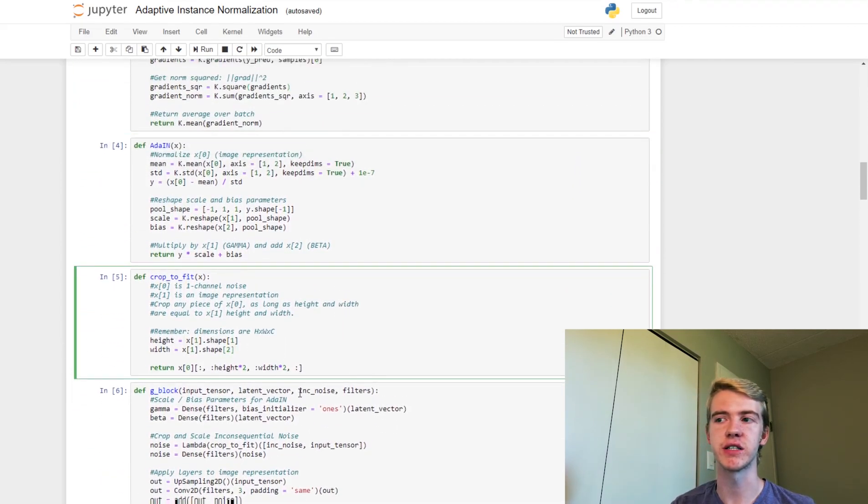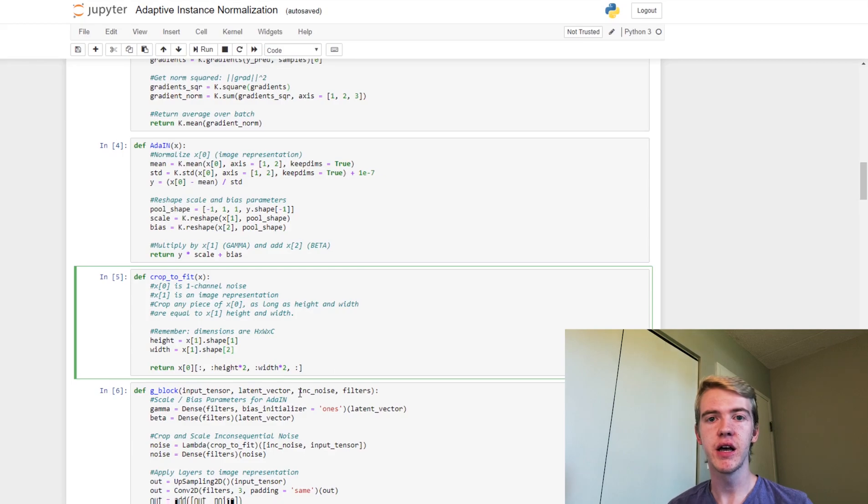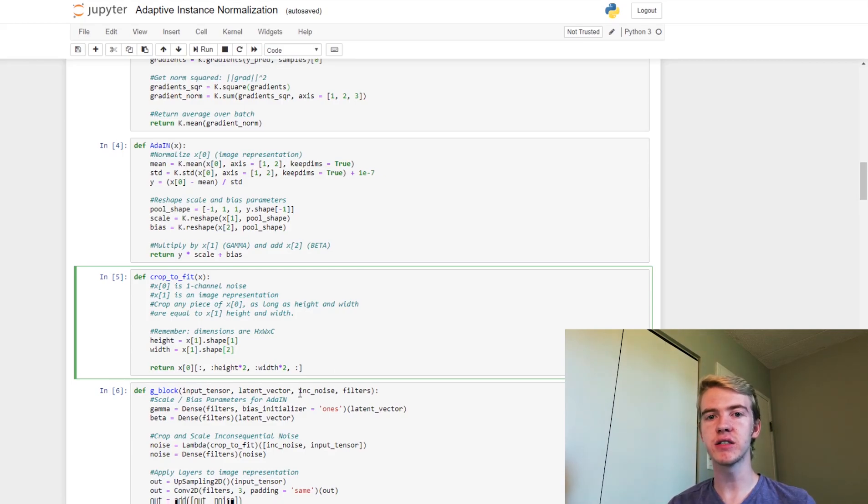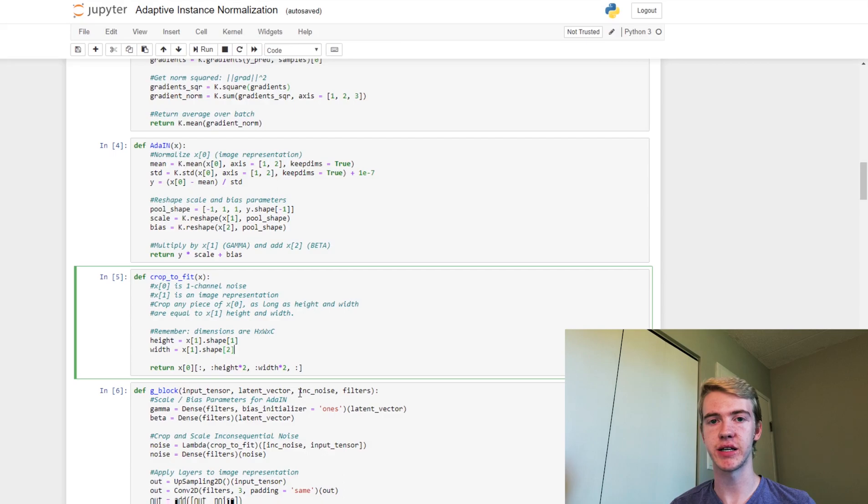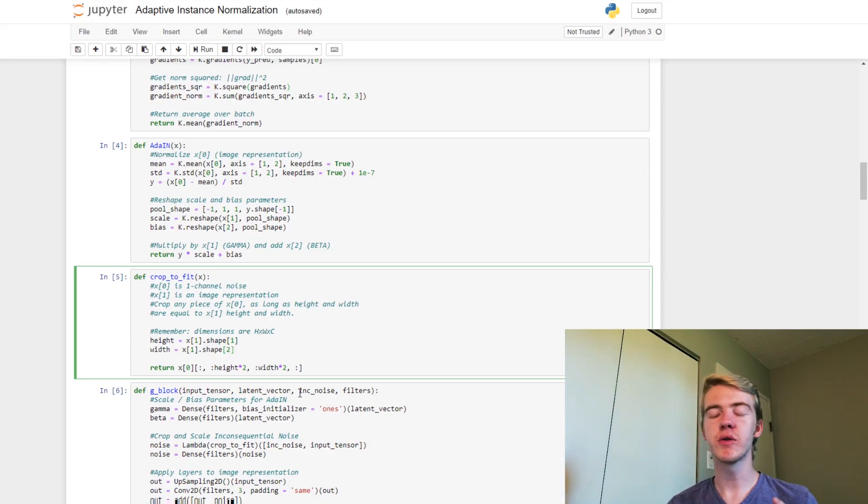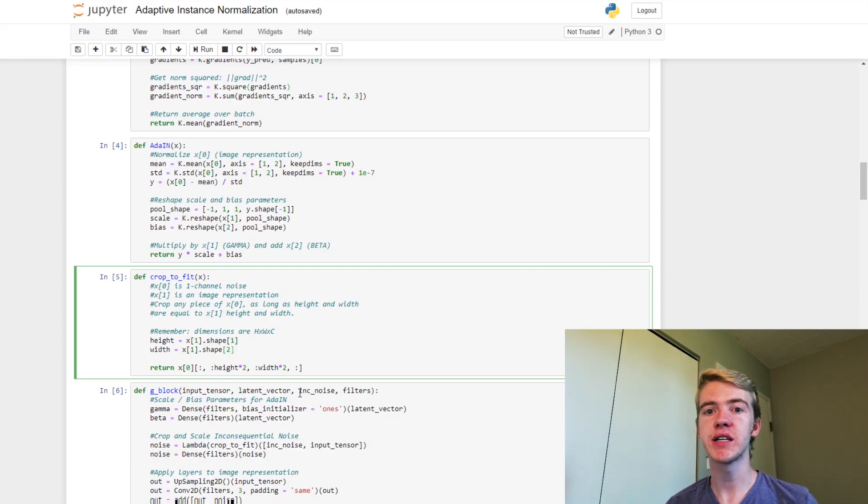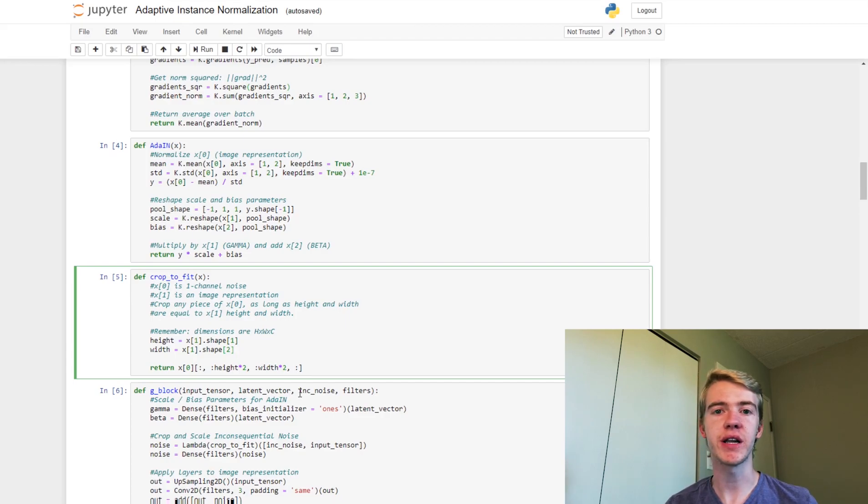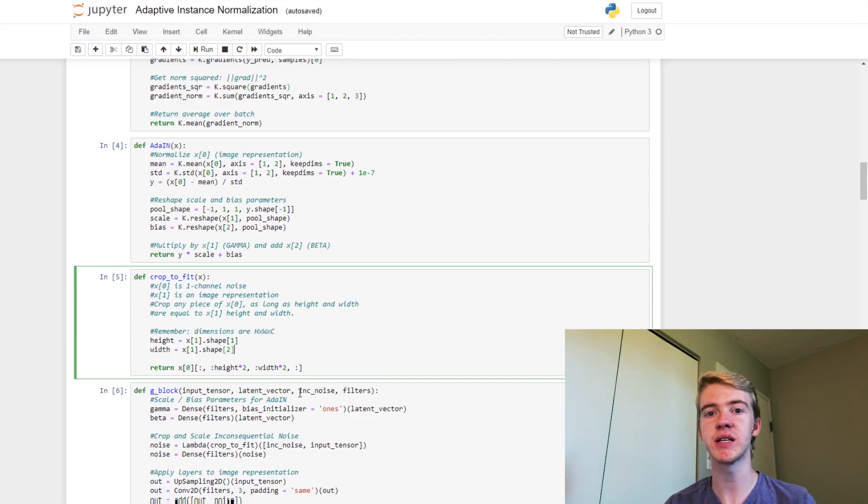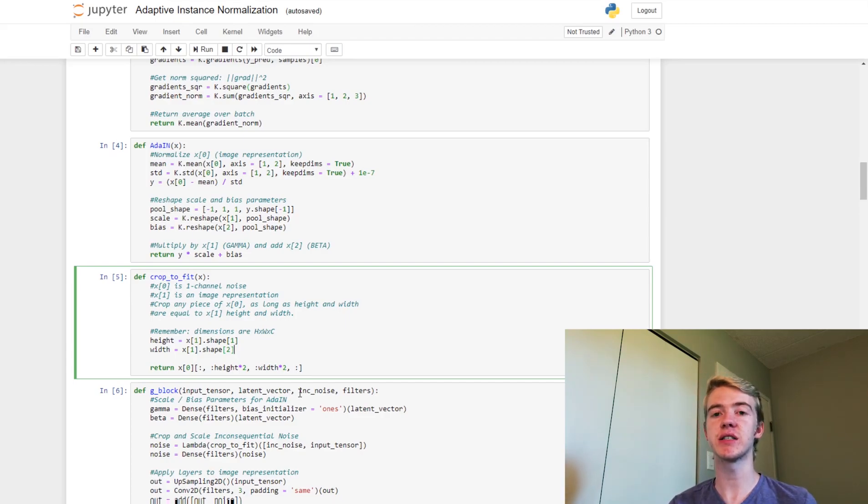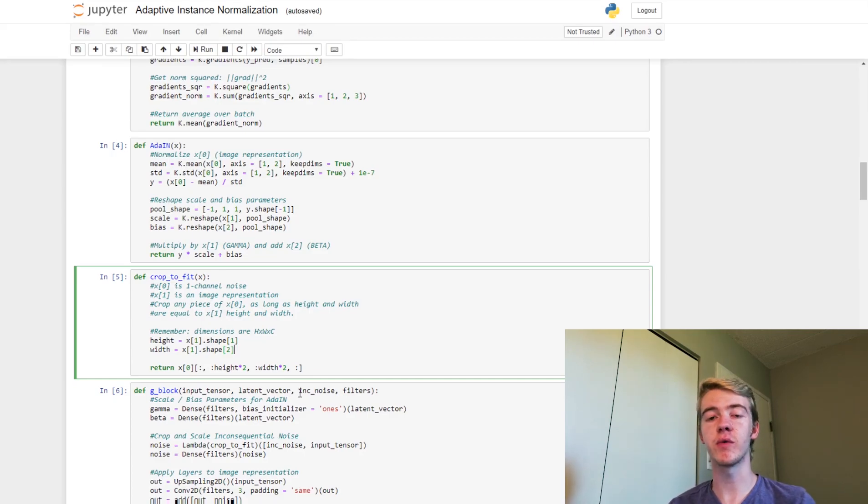So let's talk about this function. It's called crop to fit. So when we are actually adding this noise, it needs to be the same size as our image representation is. So here in this function we actually have two inputs. The first one is our one channel noise, which is the size that it comes in as, which is the size of our image with only one channel, 128 by 128 by 1. And we also use our image representation.